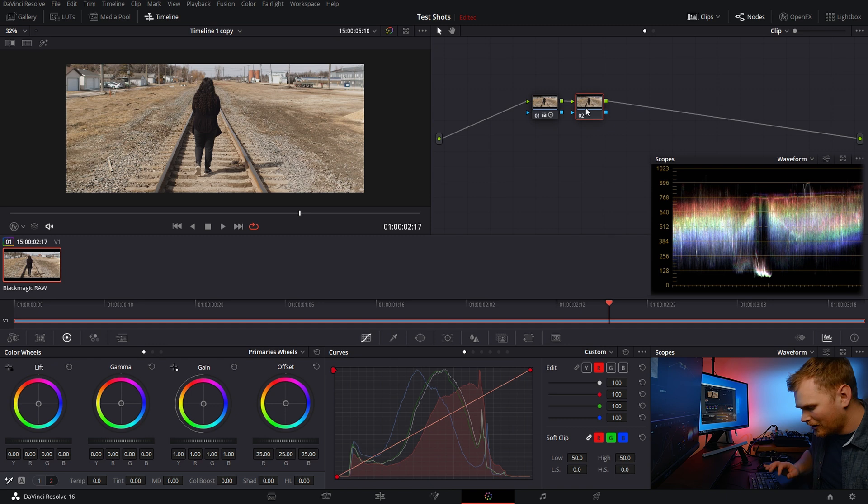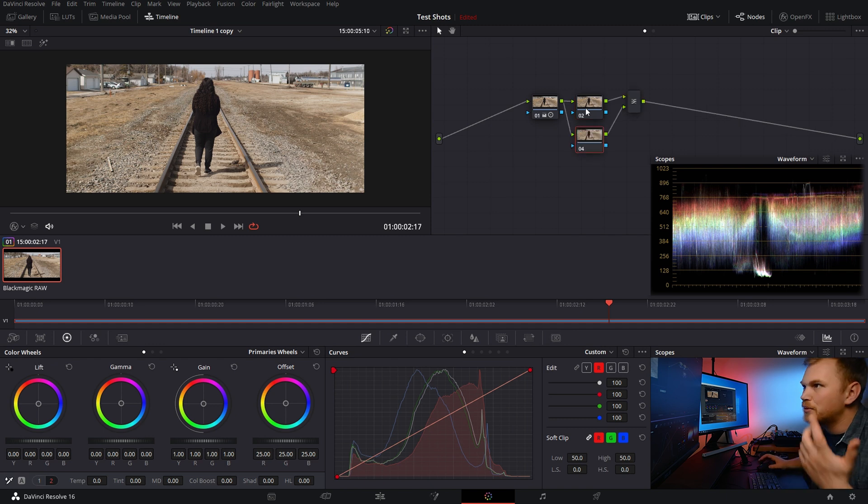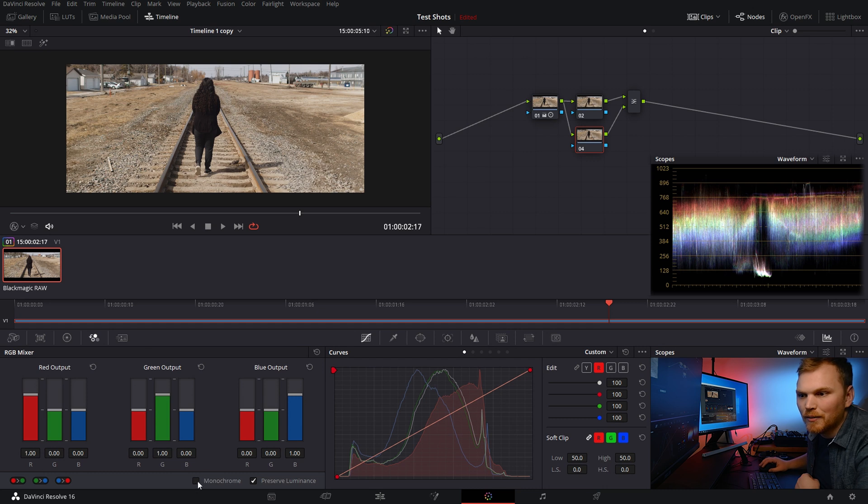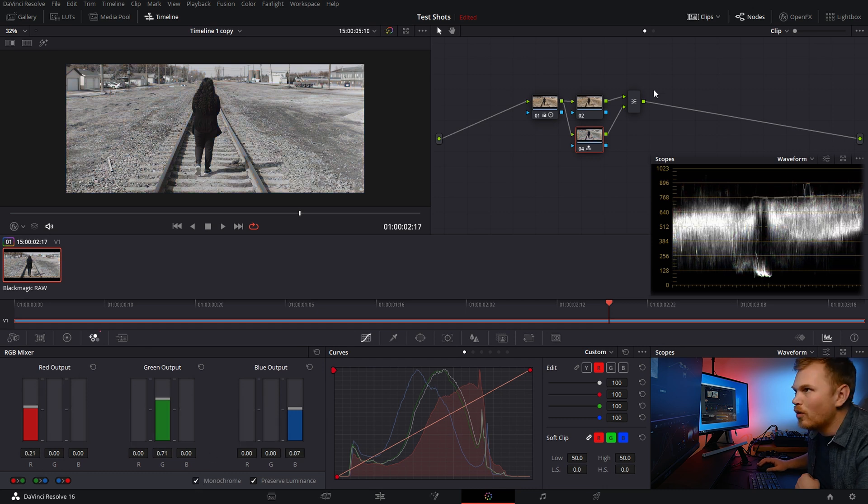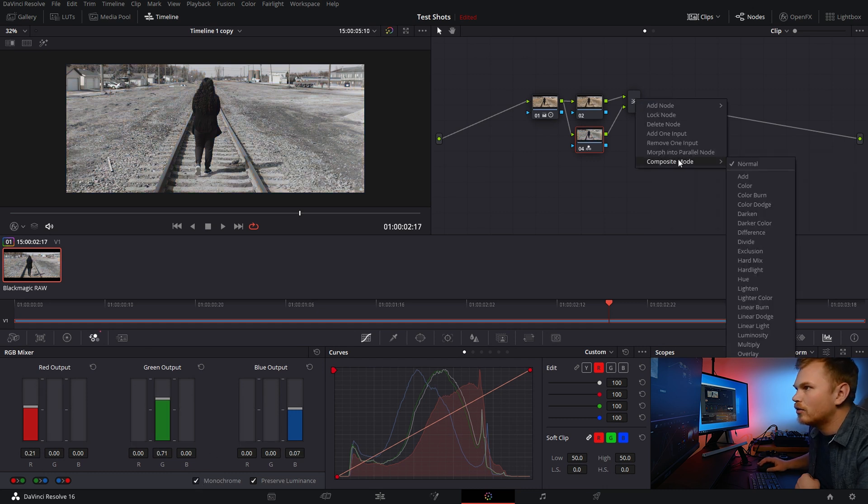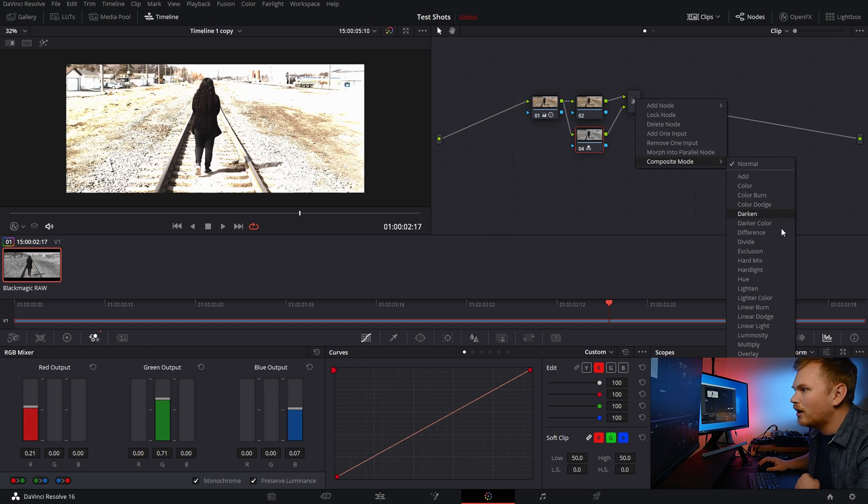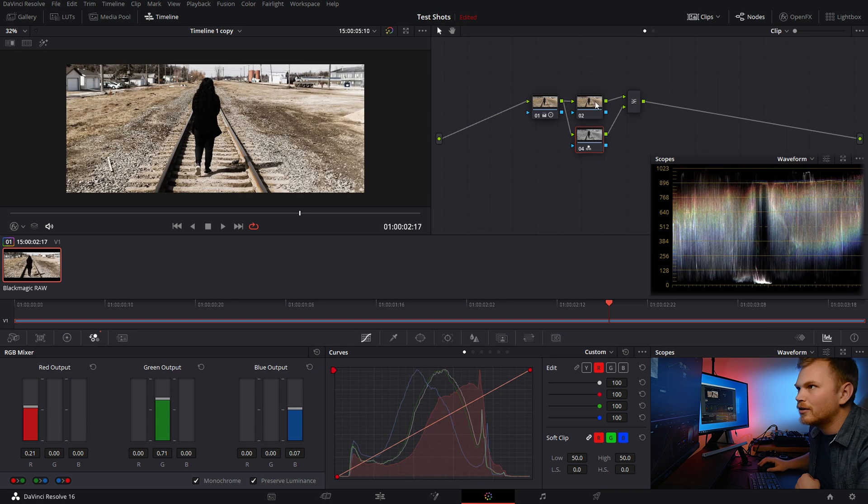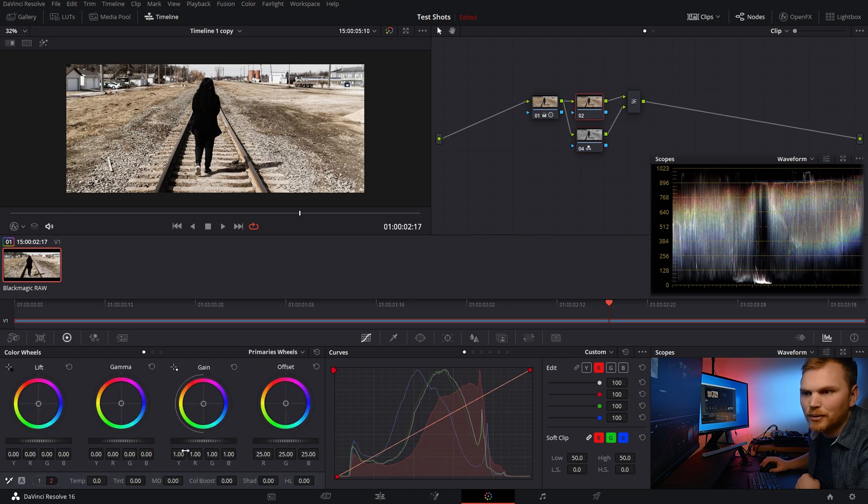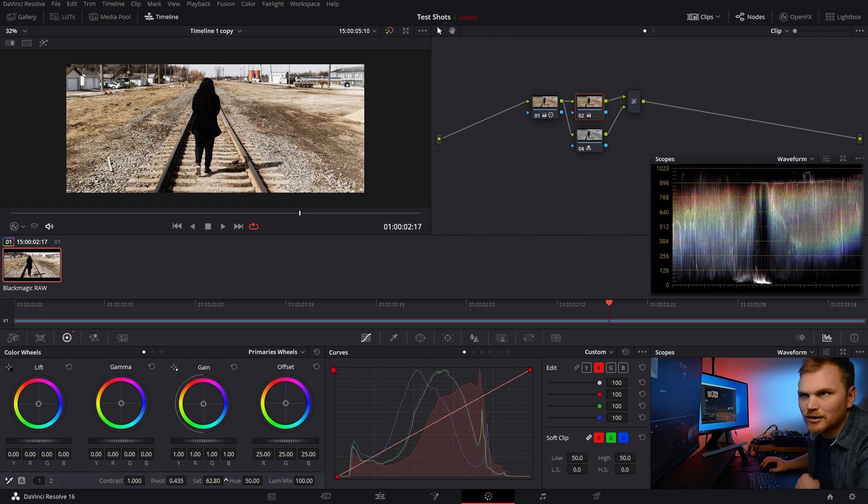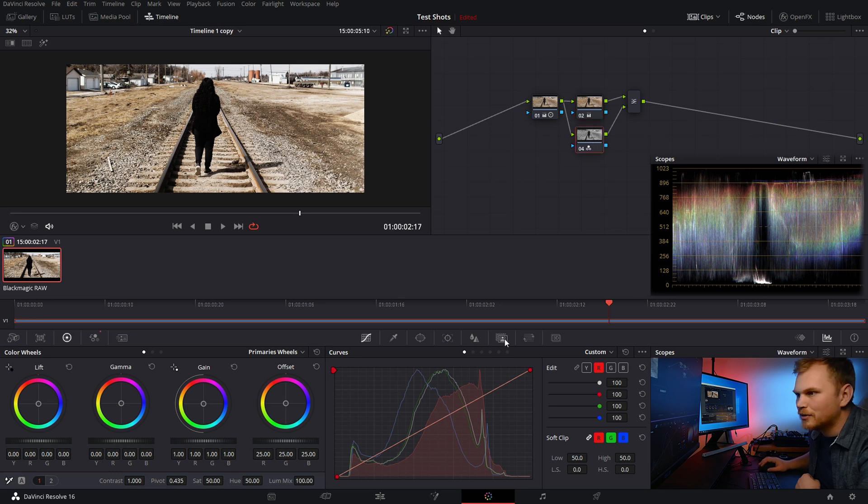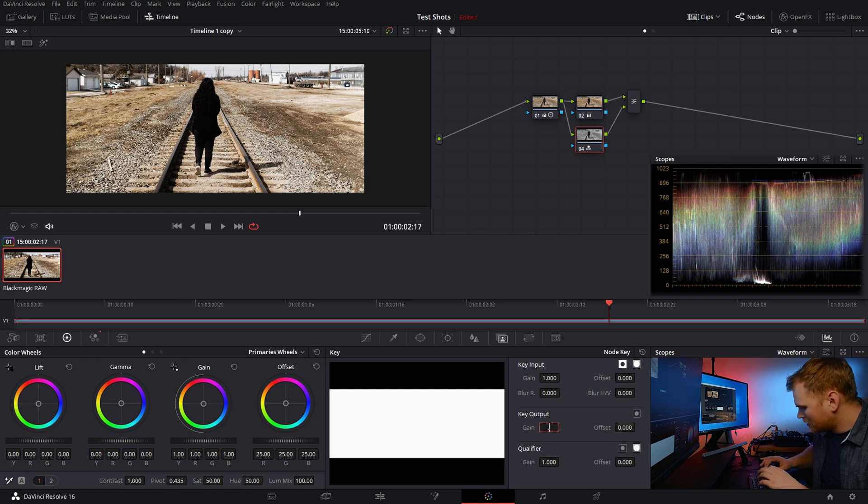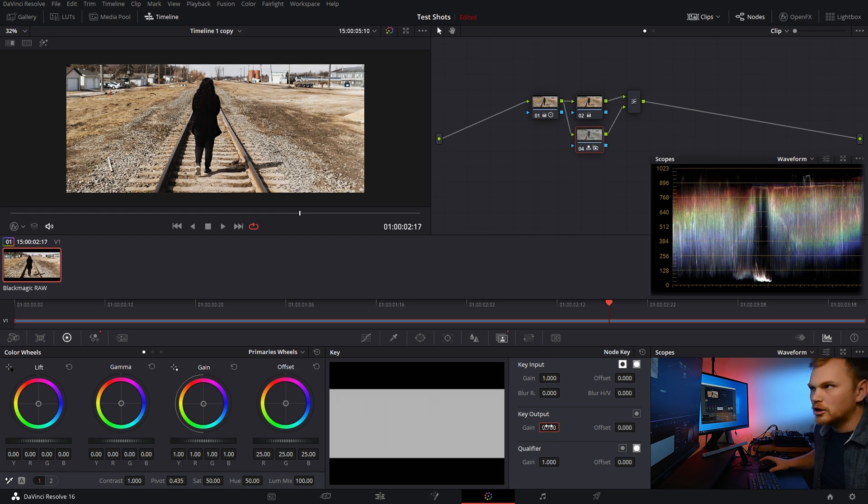I'm just going to, let's say we make a quick bleach bypass look. So I'm going to add a layer node. We're going to put this top one, make it black and white. Go over here to our composite mode and overlay it. And then let's just bump up the saturation on this lower node a bit. Great. Let's bring down the output on this black and white part. Let's go to 0.7.